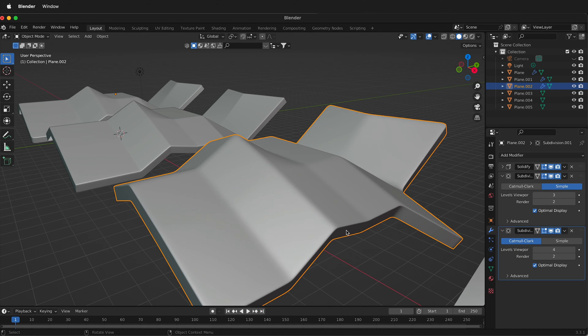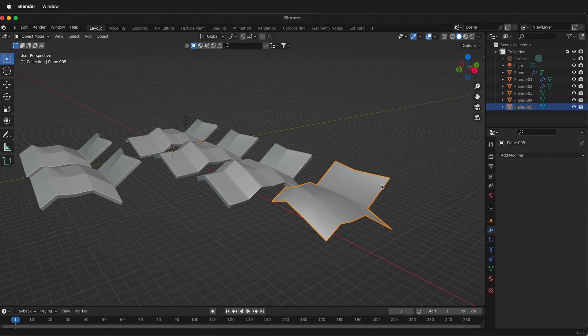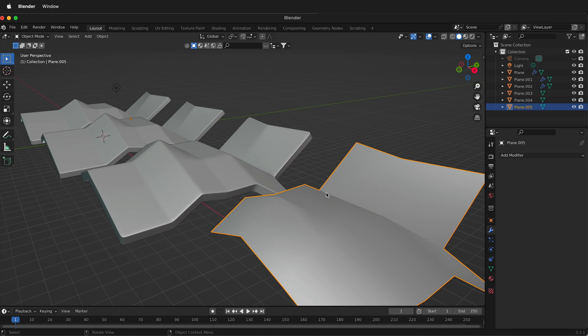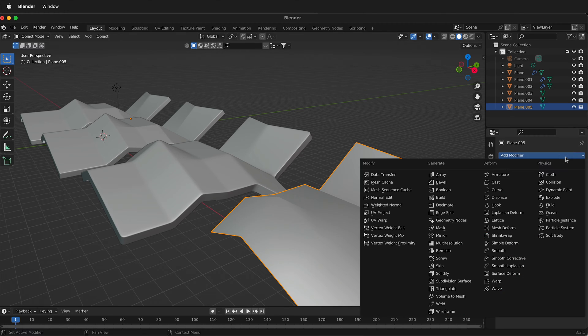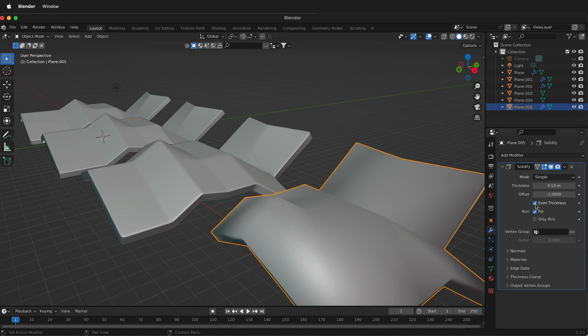So let's go ahead and look at an alternative method. So here, once again, we have the same form. I'm going to add a modifier. I'll add solidify. We'll go ahead and increase the thickness, even thickness and only rim.